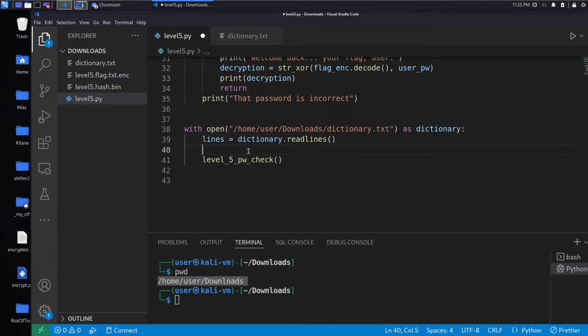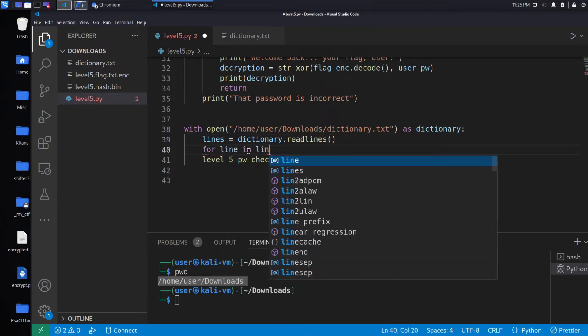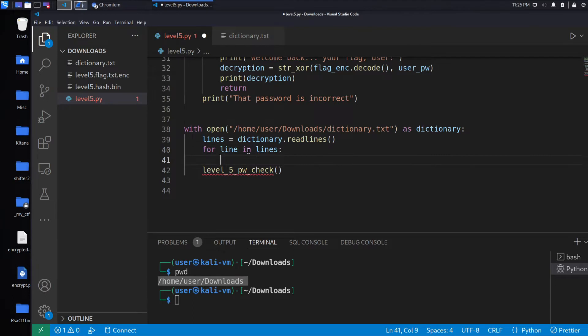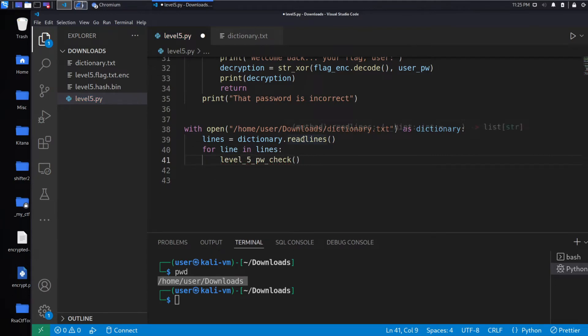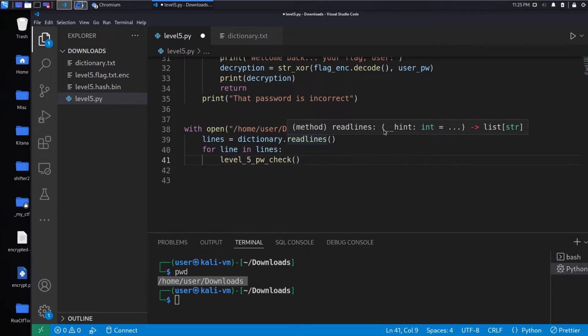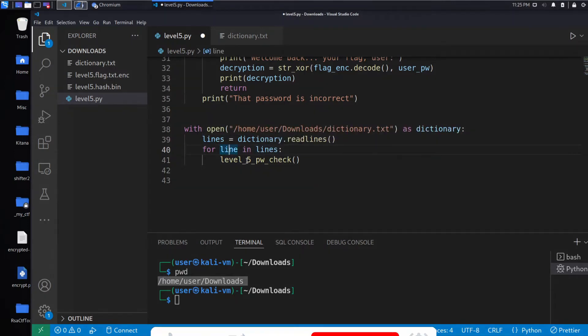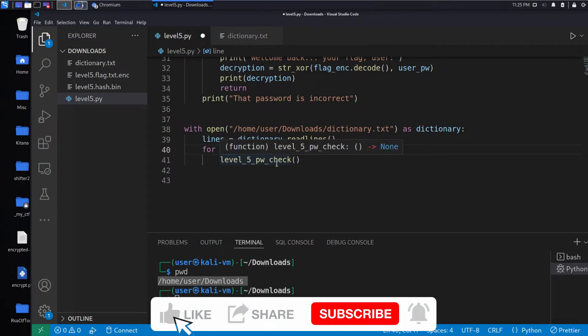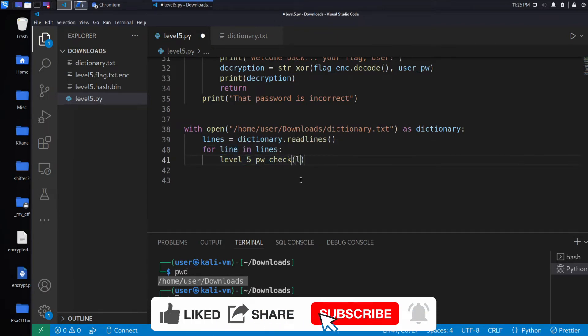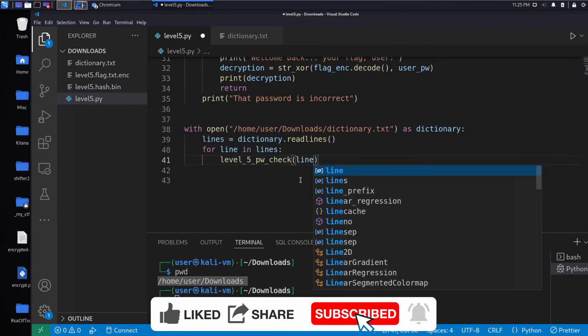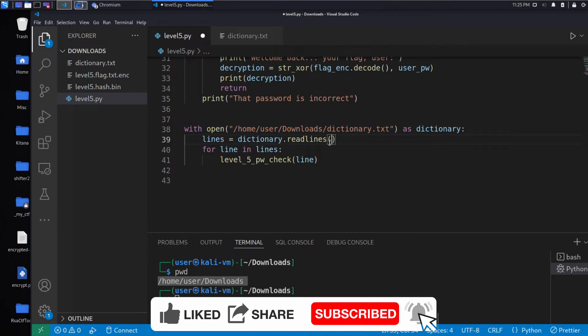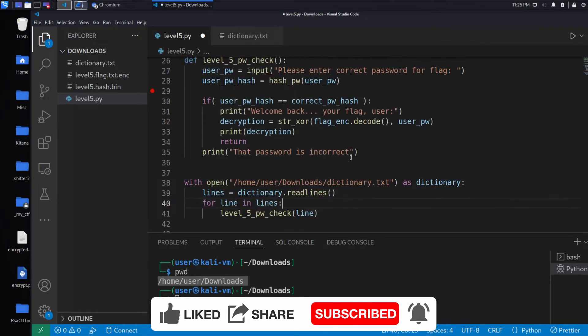And then for each line in lines. I know this is a list that's being returned here, one, because it makes sense, and two, because the completion that VS Code gives me tells me the signature of this method, which is that it returns a list of lines. So we're going to loop over those lines, and for each line, we will run it through the password checker.